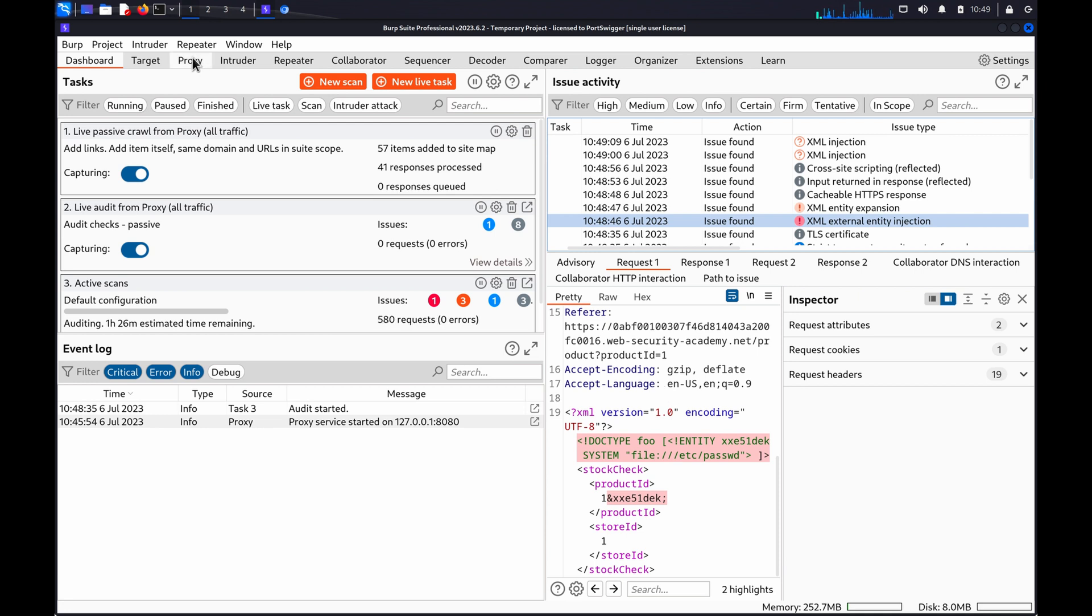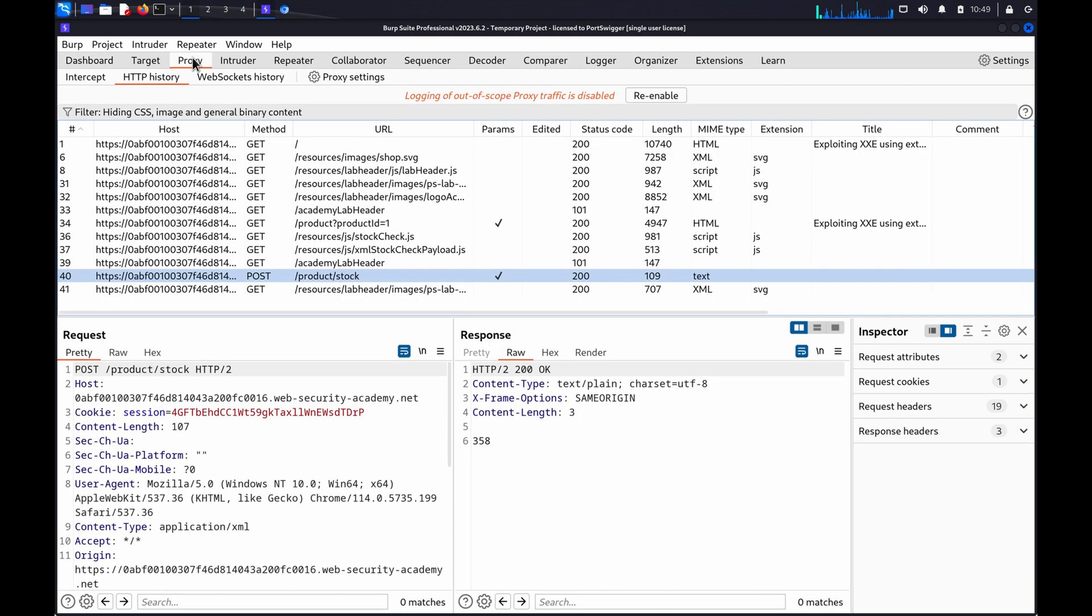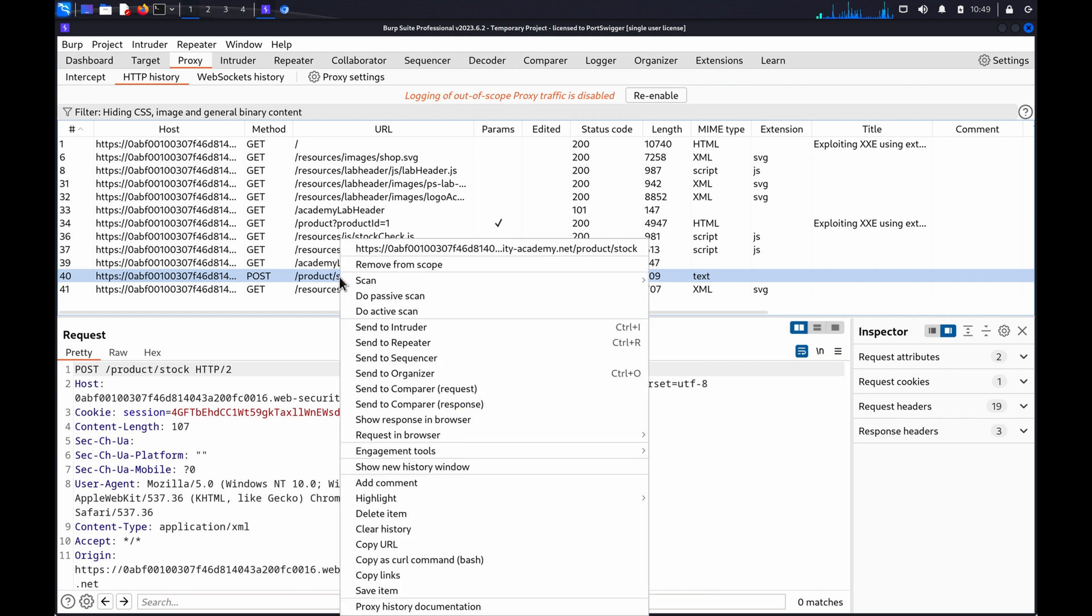To manually test for XXE vulnerabilities, we can use Burp Repeater. Again, you'll need to identify a request containing XML to investigate. For this demo, we'll use the same request again. Right-click and select Send to Repeater.